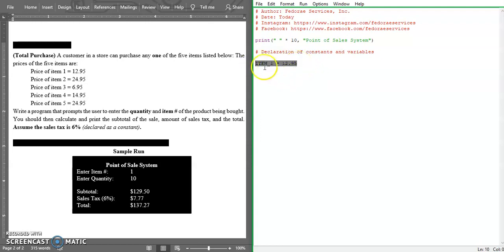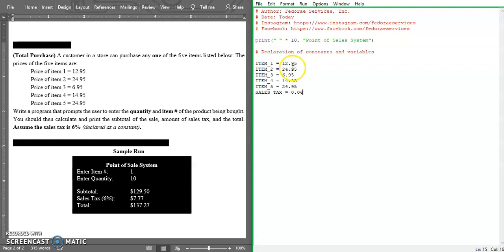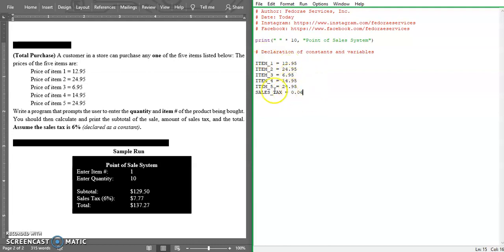Let's go ahead and add the rest of these. As you can see, finished adding the constants here.